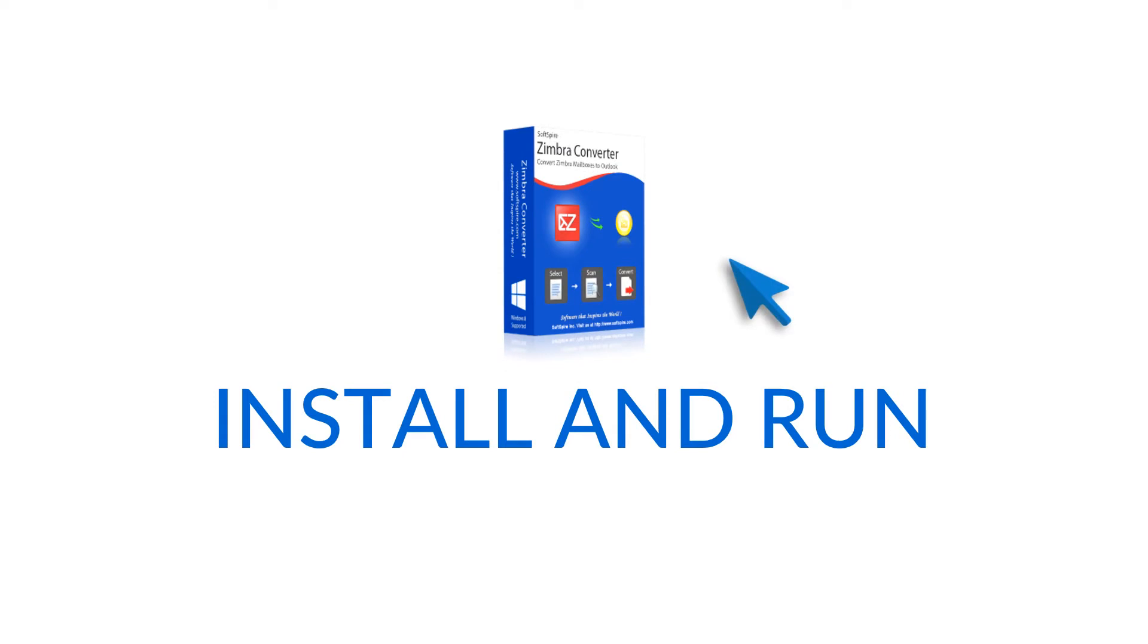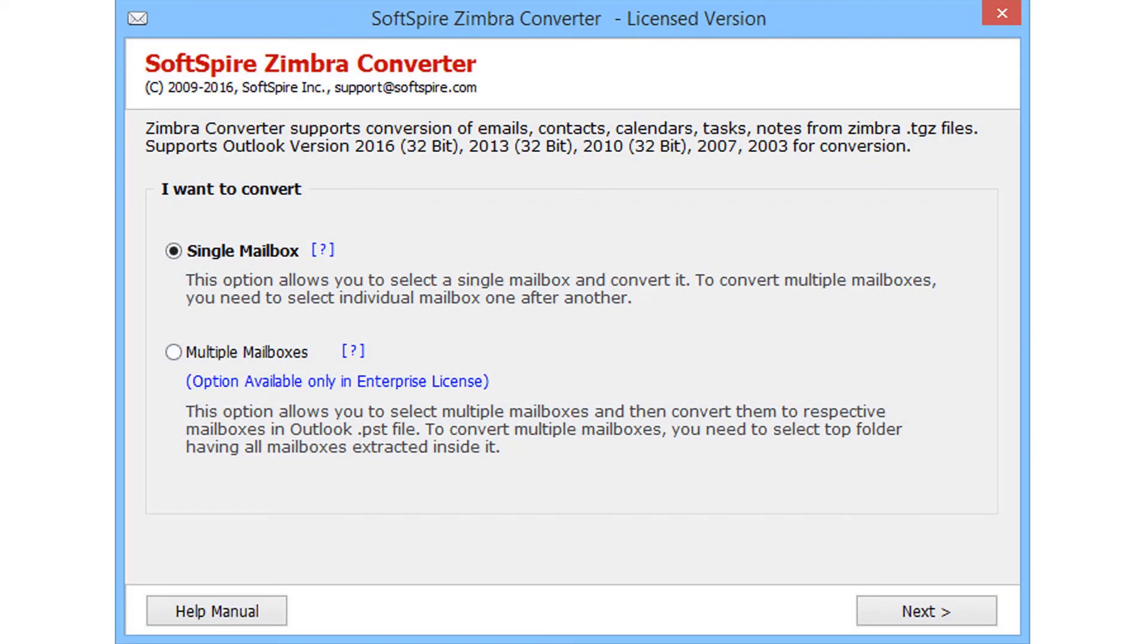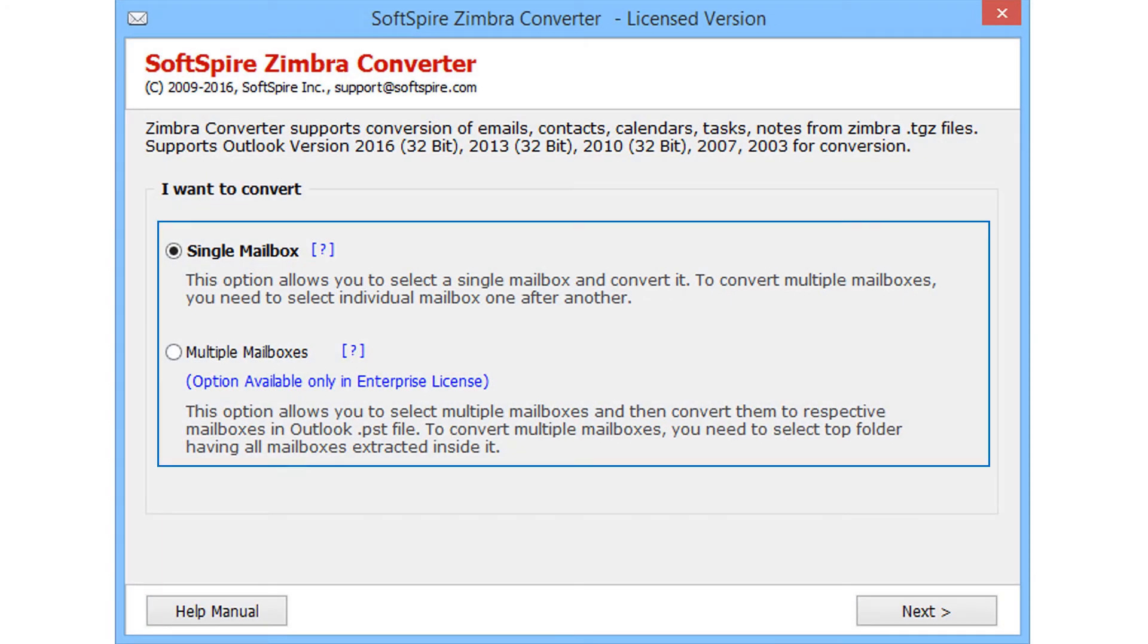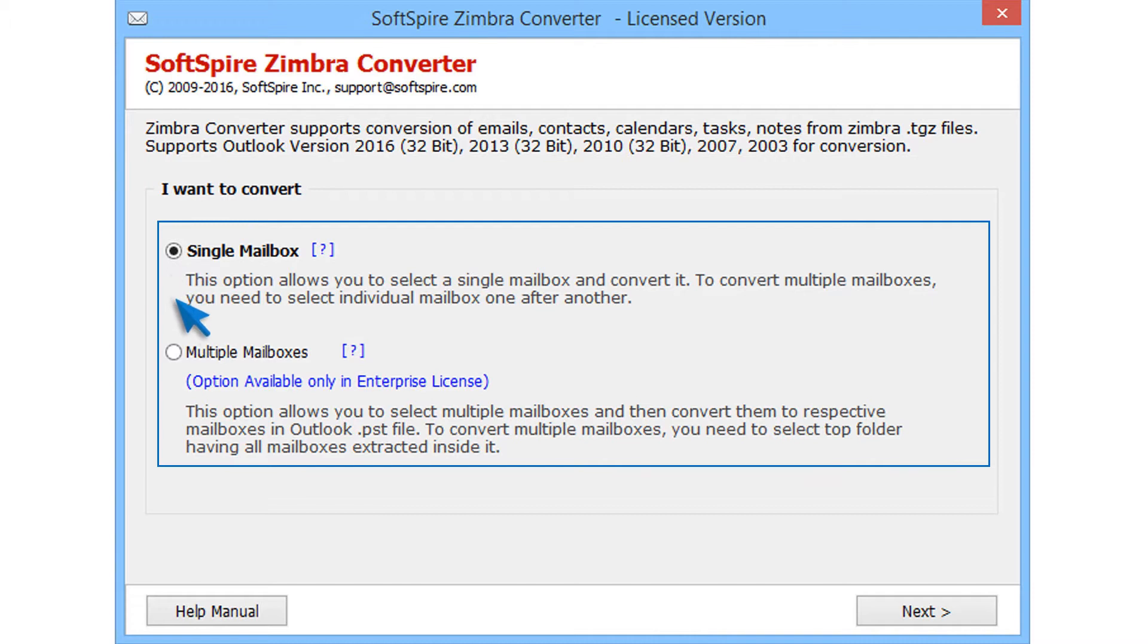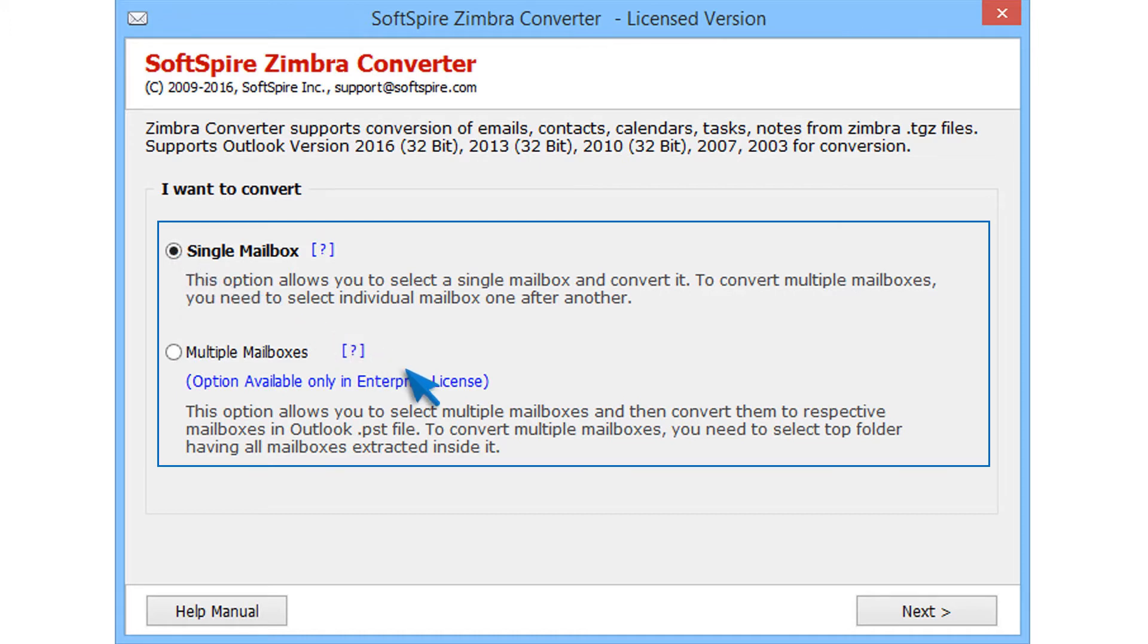Let's explore more. Install and run Zimbra Converter. First you need to select user method. For single mailbox conversion, choose single mailbox, and for multiple mailboxes conversion, choose multiple mailboxes. Proceed with single mailbox and click on next button.